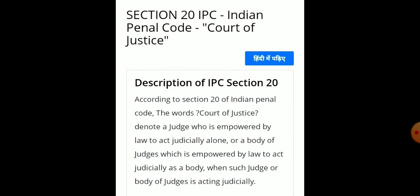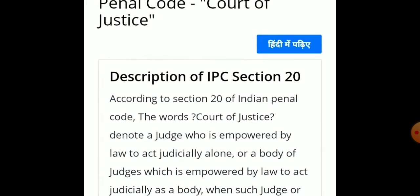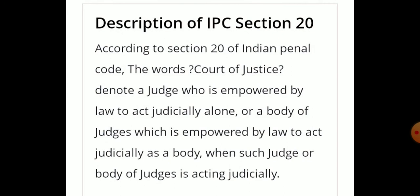Section 20 defines 'Court of Justice'. According to Section 20 of the IPC, the words 'court of justice' denote a judge who is empowered by law to act judicially alone, or a body of judges which is empowered by law to act judicially as a body, when such judge or body of judges is acting judicially.